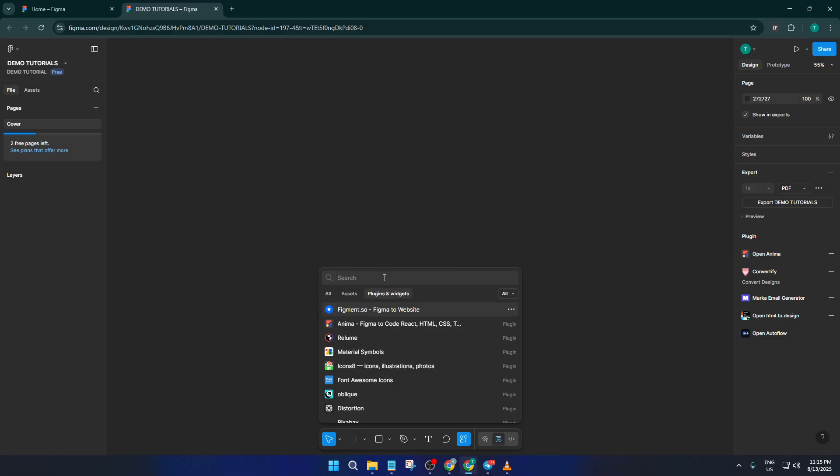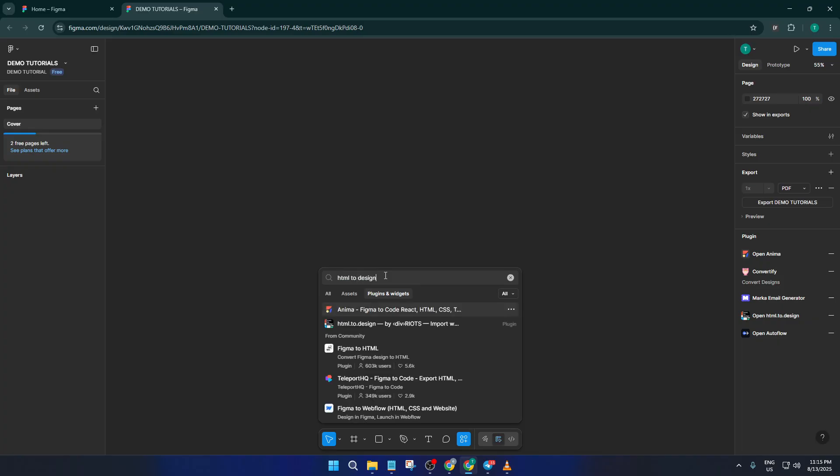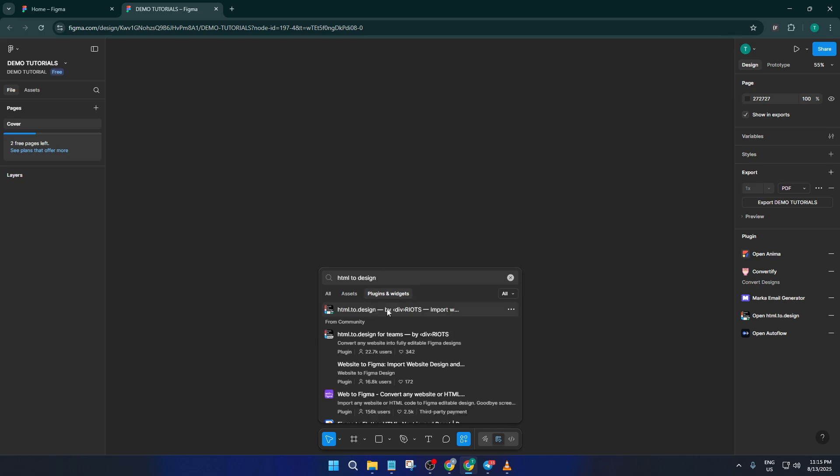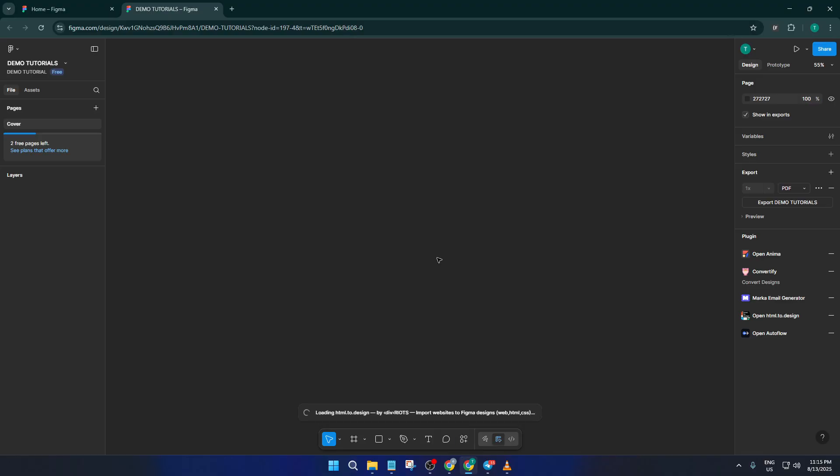With the plugin menu open, look for the search bar at the top. Type in HTML to design. This is the plugin that's going to do all the heavy lifting for us by converting a live webpage into layered, editable Figma components. Go ahead and install it if you haven't before, or just select it from your list if you already have it installed.